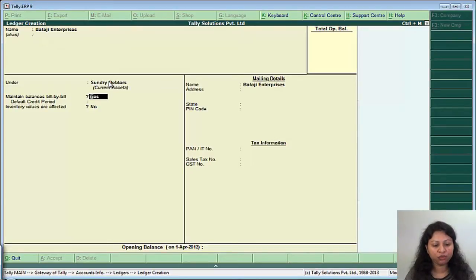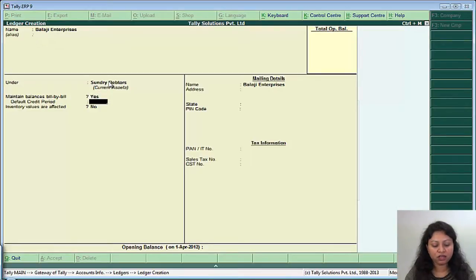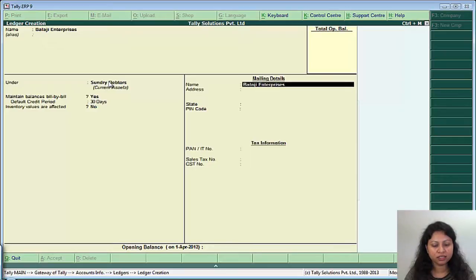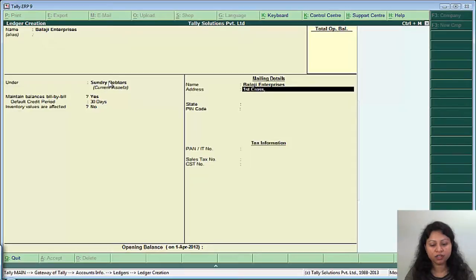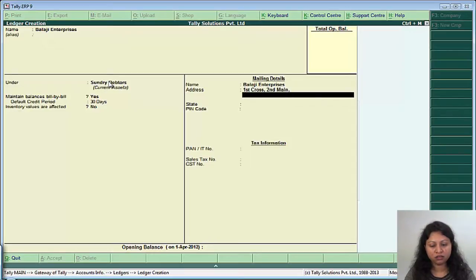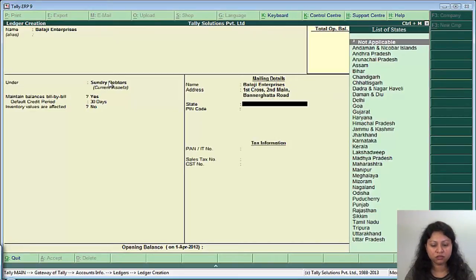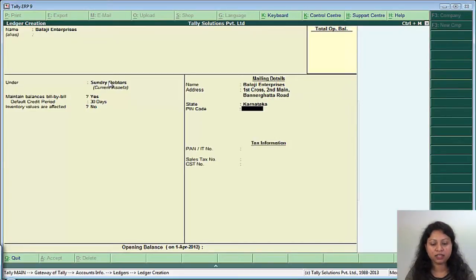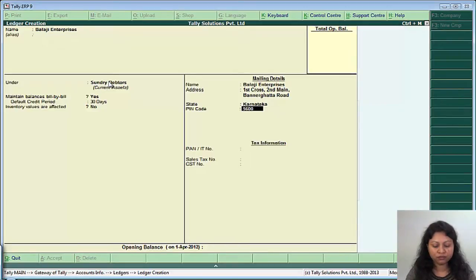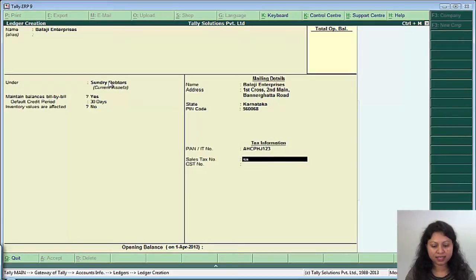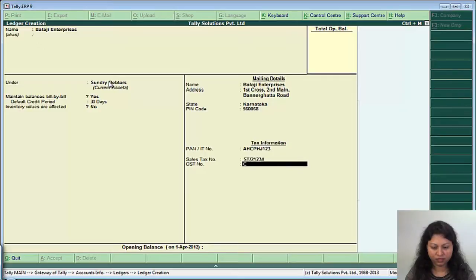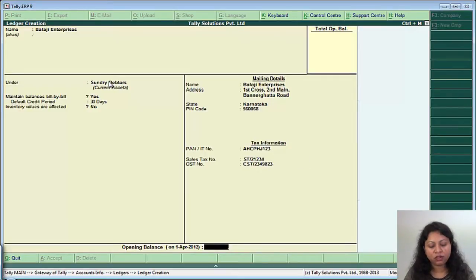If you want to set the bill by bill references, you can say set it to yes. Then if suppose you are giving a credit period of 30 days to the party, so select as 30 days. Give the address 1st cross 2nd main, Banagatta road, Karnataka, pin code, PAN number, sales tax number, CST number of the party.